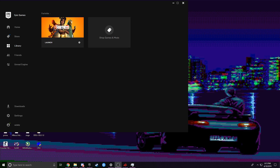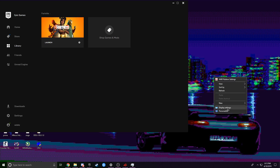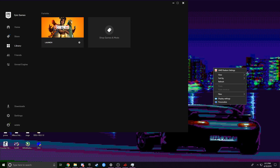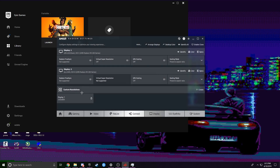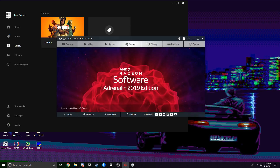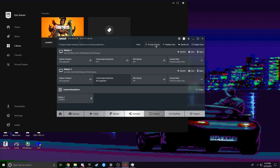To start off, right-click on your desktop. If you have an AMD it'll say AMD Radeon Settings, if you have Intel it'll say Intel Settings. Click it and you'll be greeted with a display section. If you have Intel, you should be able to find a section to change your display, or you could Google or YouTube it.